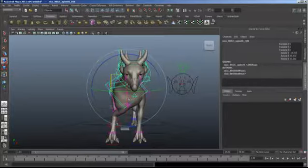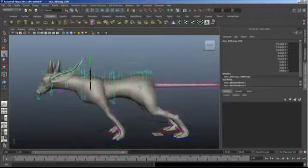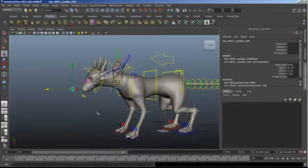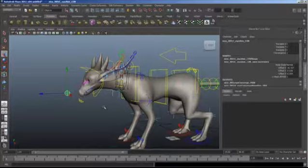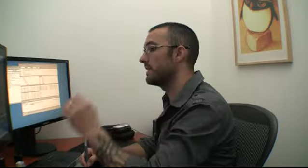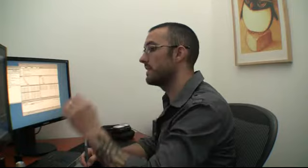The look-at control doesn't animate with the master. It doesn't look like there's any way to stick this to the head, so we'll have to animate the eye aim control separately. That's not a big deal.